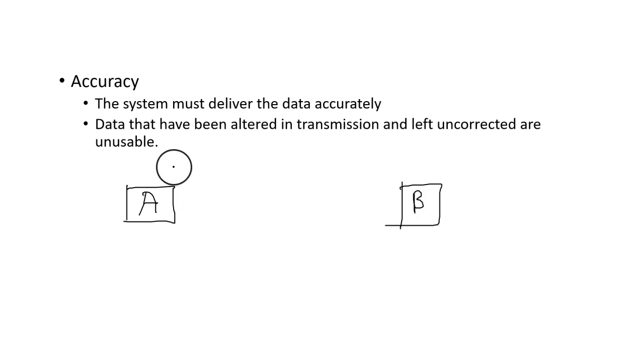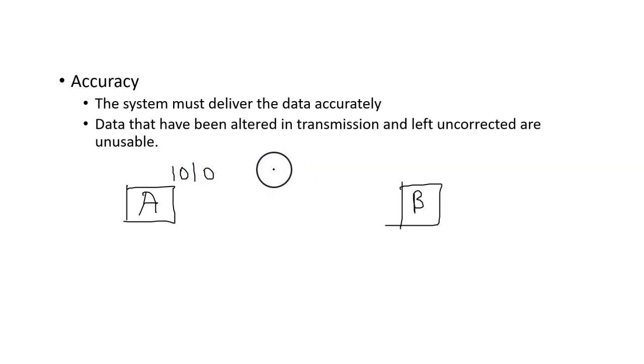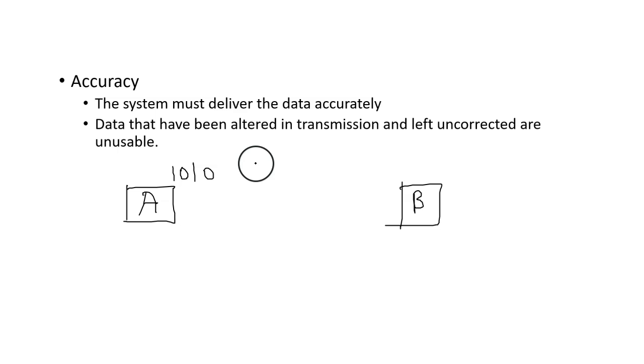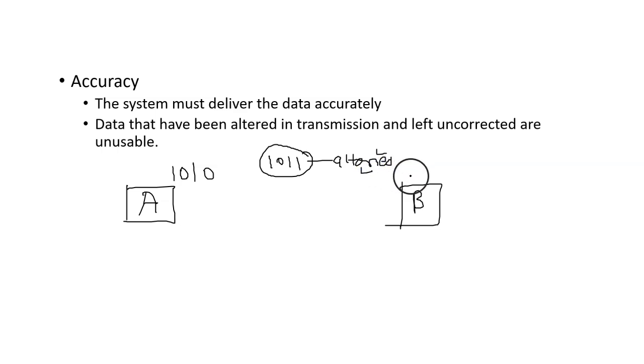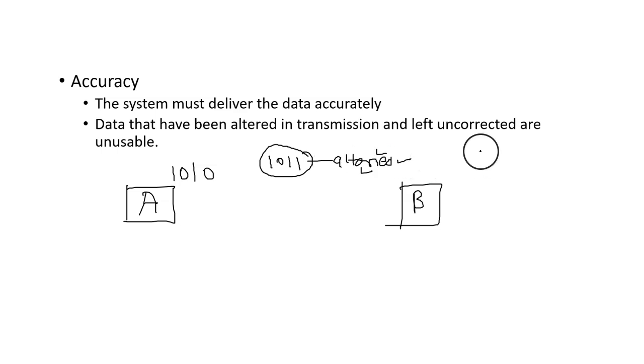Let's say system A is sending data 1010, and meanwhile there is alteration of data and it is changed into 1011. So this is actually altered data, meaning modified data. This type of data should not be received at the receiver end. This is basically unusable data.